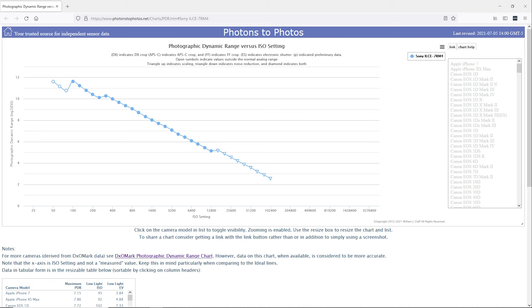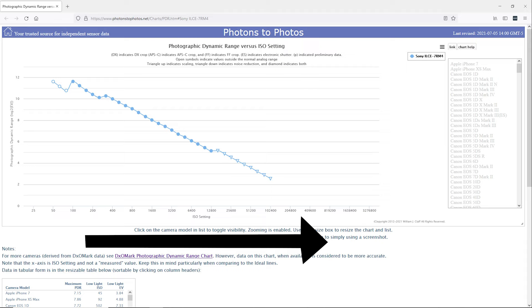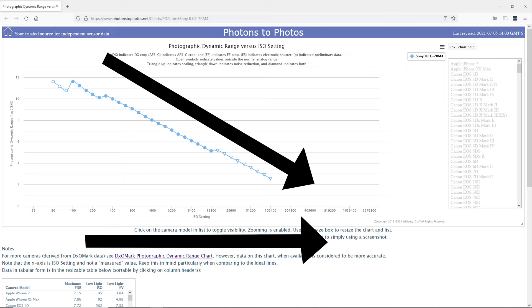So this is a chart for the Sony a7R IV. Up the left is dynamic range, and on the bottom is the ISO setting. Notice in this chart, as the ISO increases, the dynamic range decreases. That means the higher you go with the ISO, the less shadow and highlight detail you'll get in your photos.